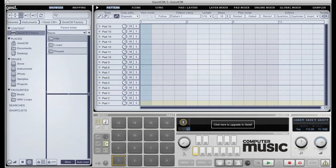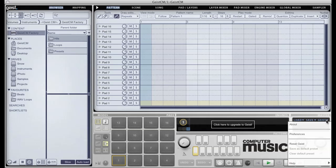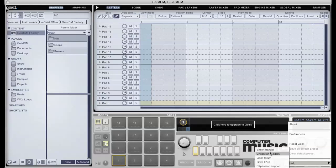For more detailed information you can launch the Geist Manual by going to the Geist Menu and selecting Help and Show Manual. This document is for the full version of Geist which has additional features to Geist CM, but the principles are the same.